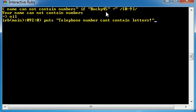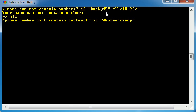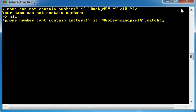So, let's go ahead. Telephone number can't contain letters. Explanation point. So, now what we want to do is we want to use our decision making skills to go ahead and finish this function. If and now input the phone number like 486 beans and pie 34. That seems like a nice number to me. Now, instead of this little equals tilde, we want to use the match method.